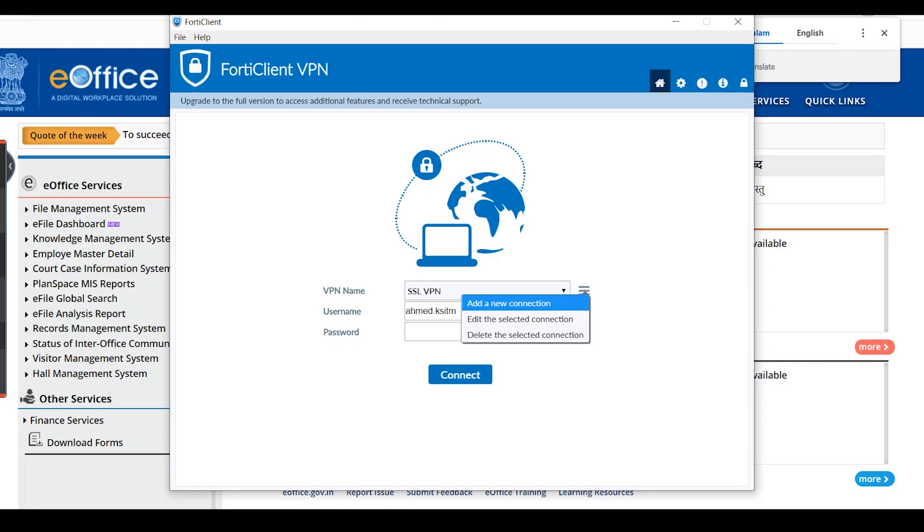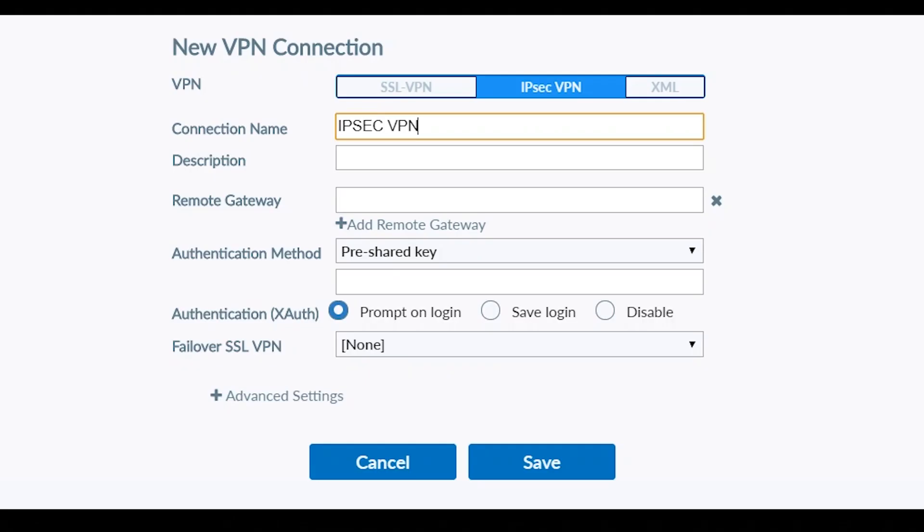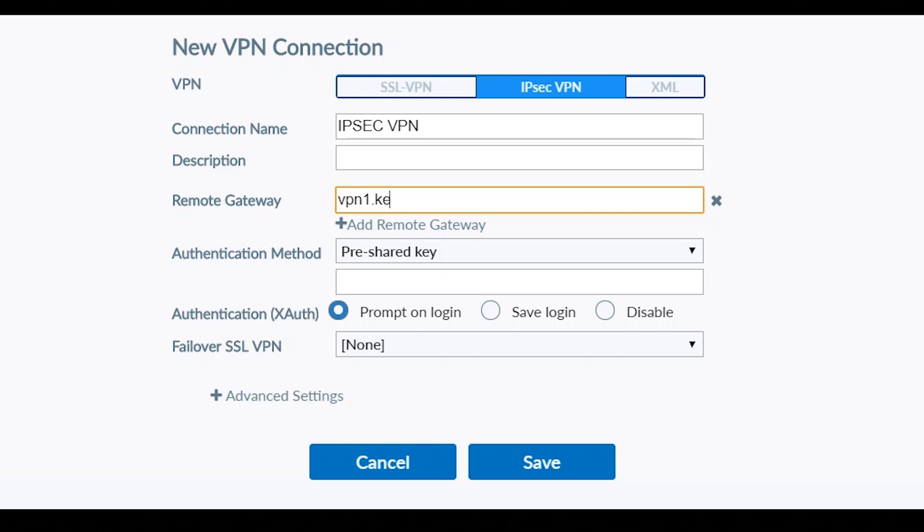Click on the three lines, this icon. Select add a new connection. Click on the IPsec VPN. Connection name: any name you can enter. Description is optional. Remote Gateway: vpn1.kerala.gov.in.